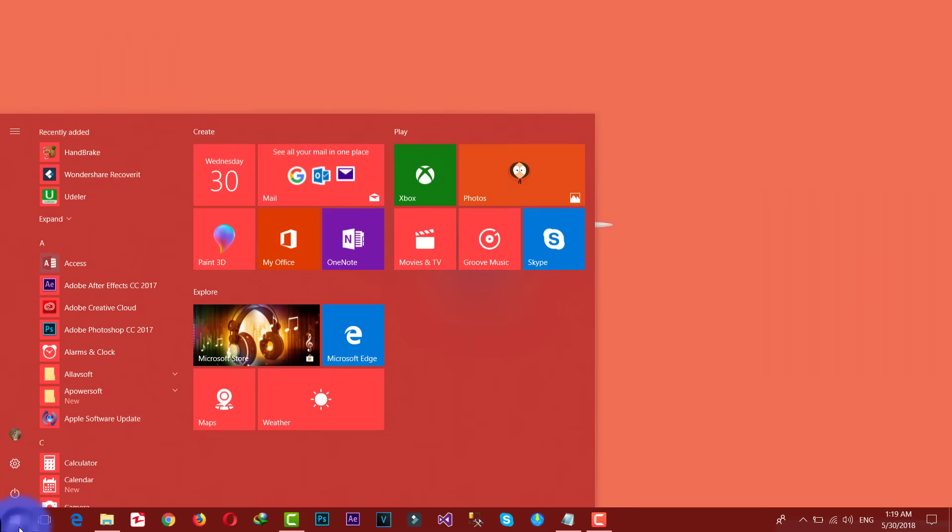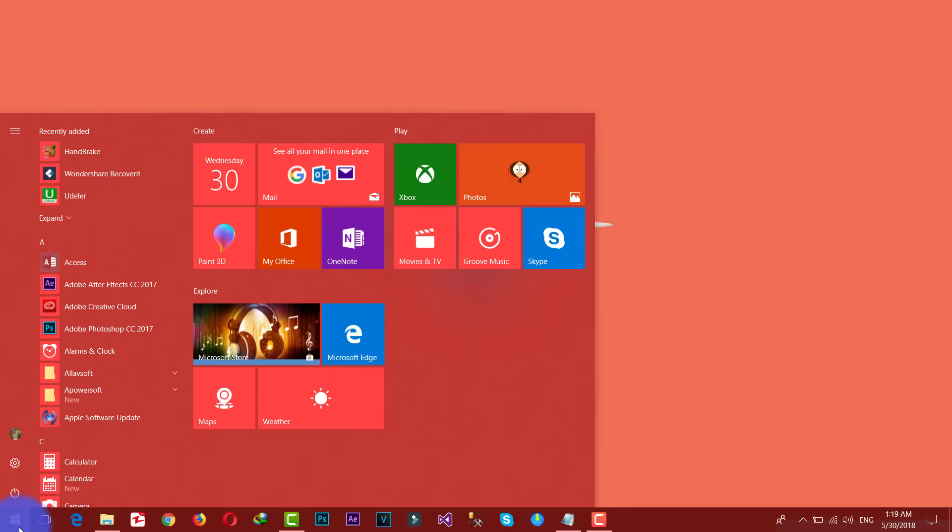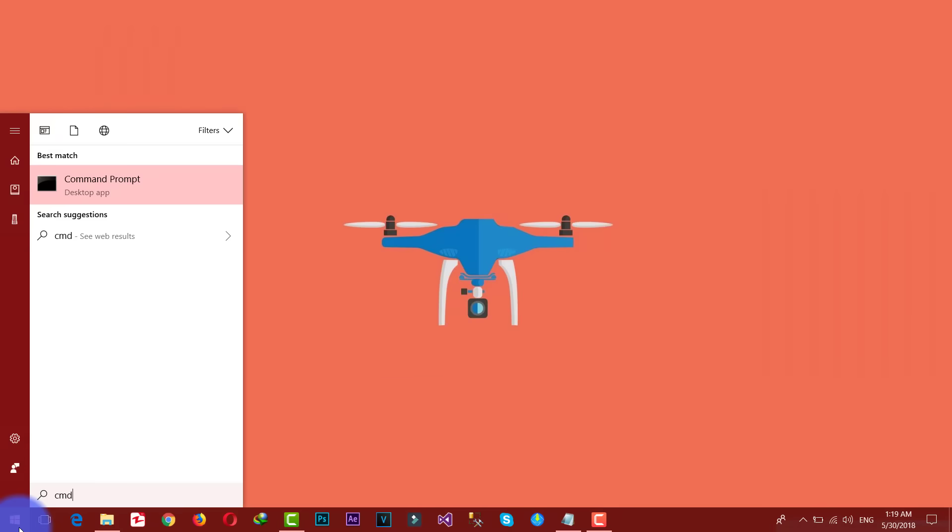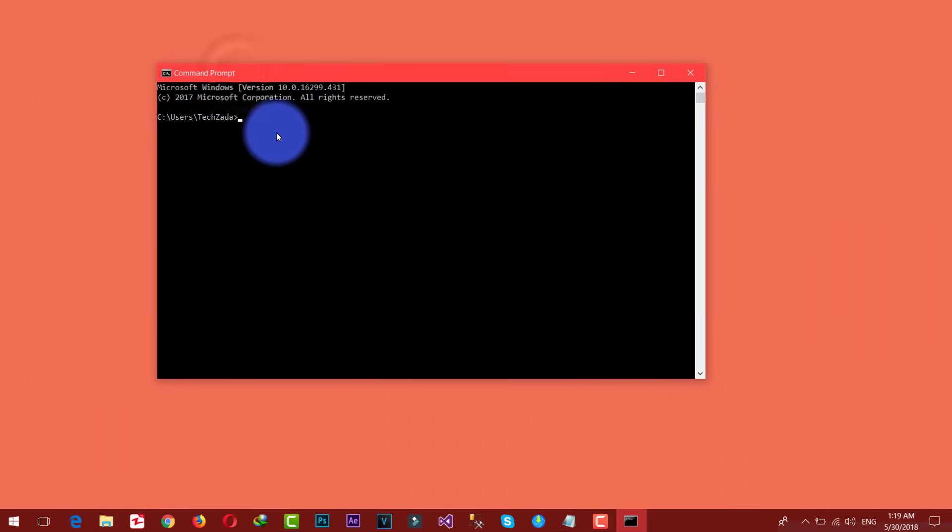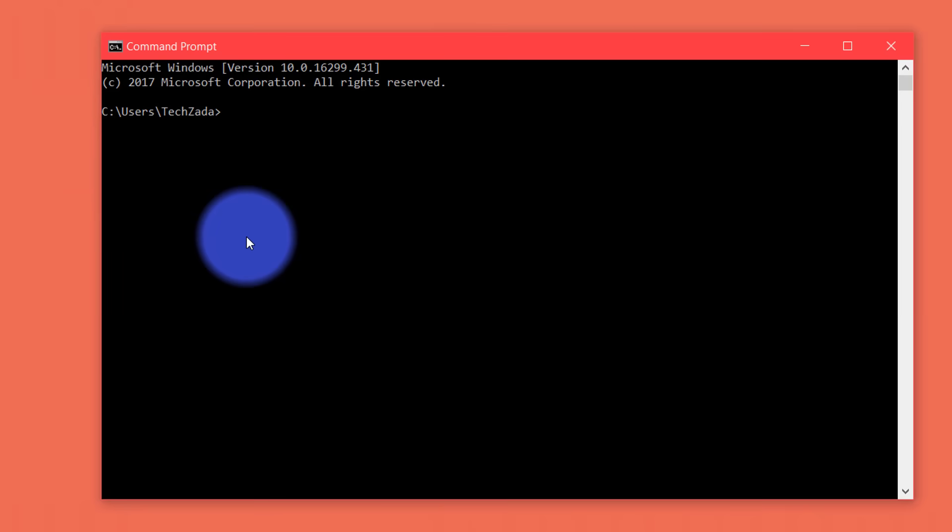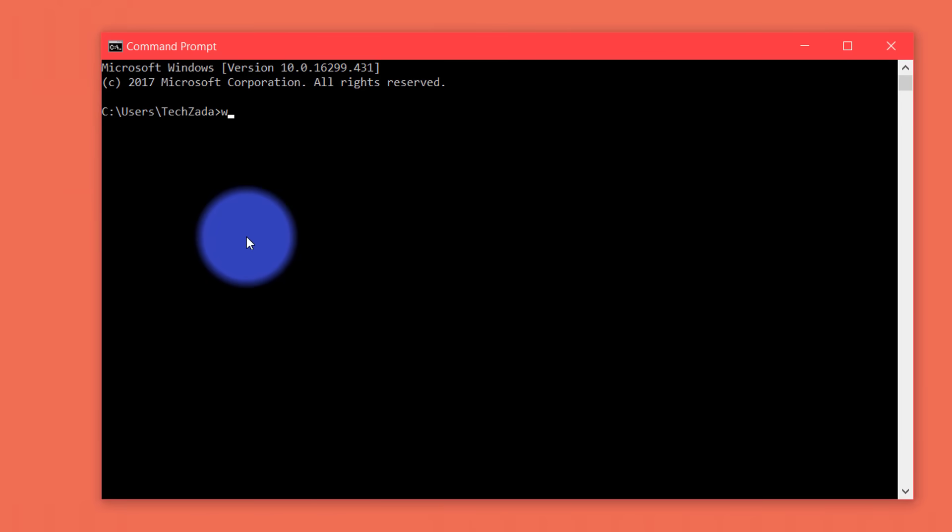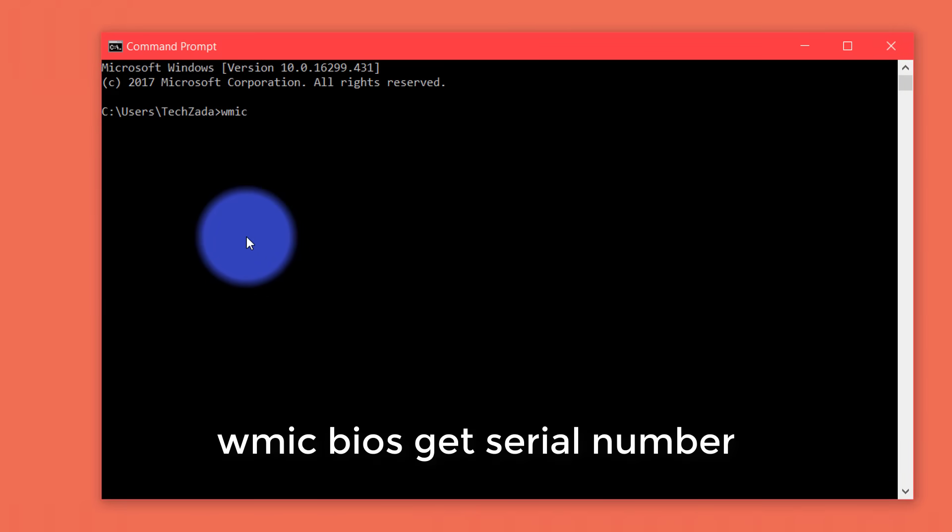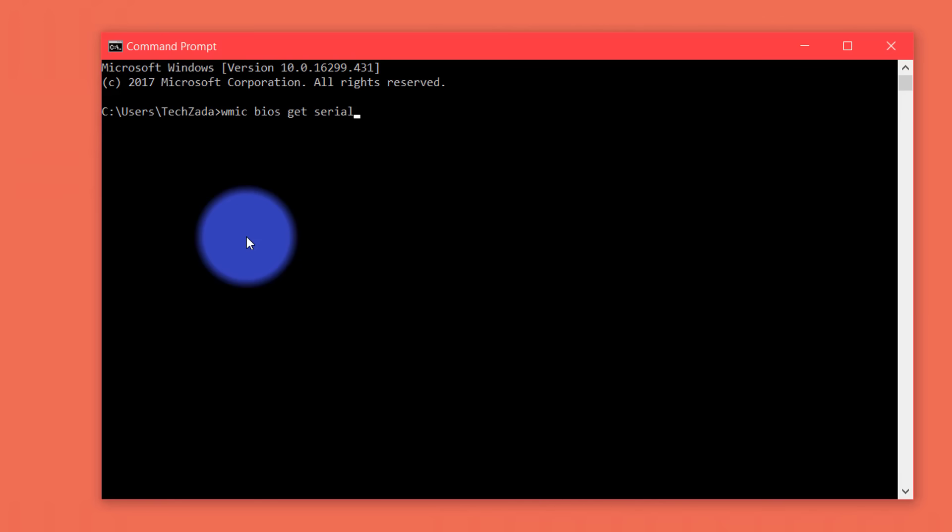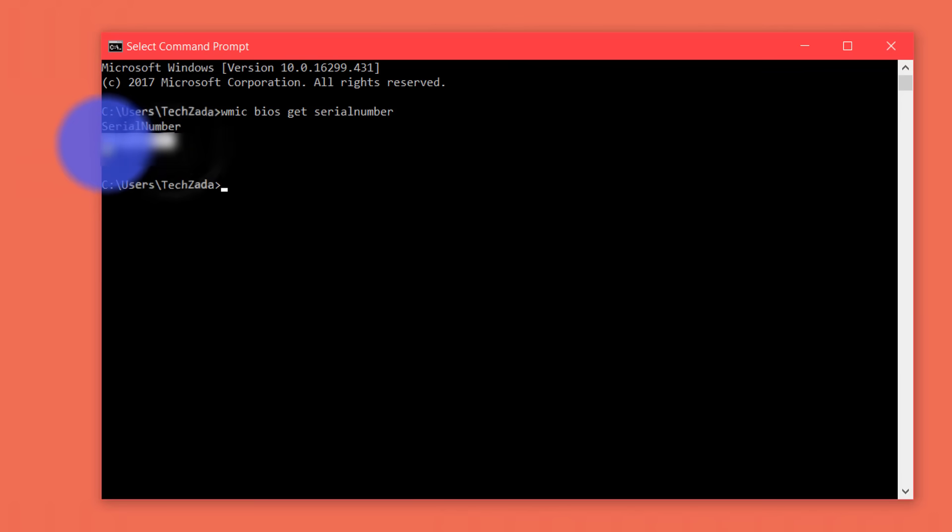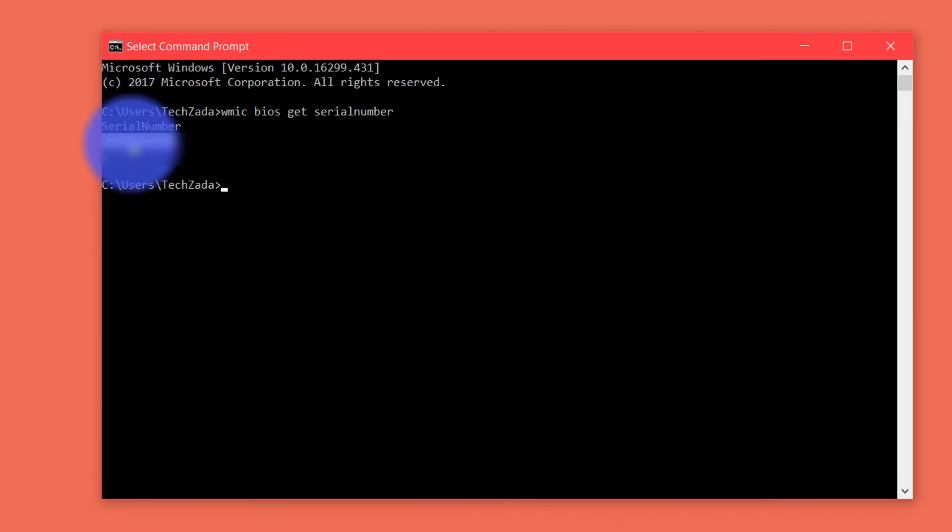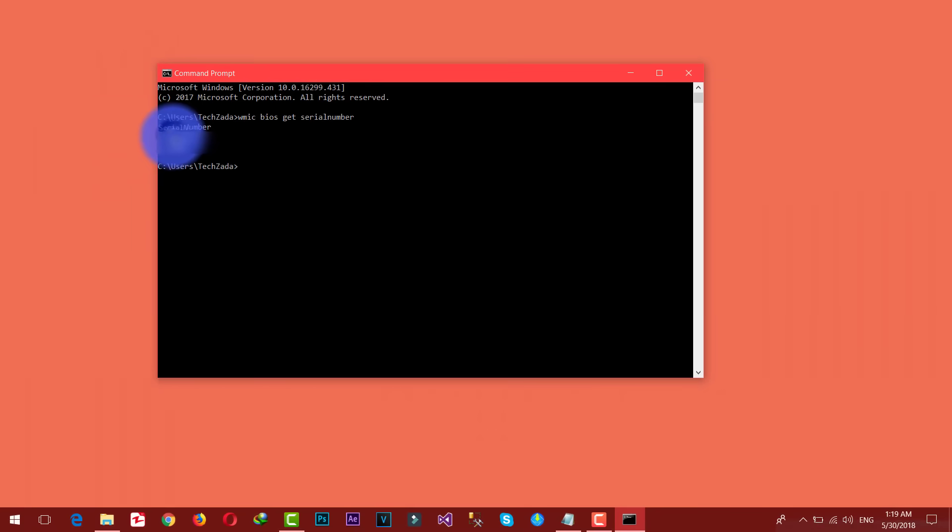First of all open up CMD. Just go to start, type CMD. After that type the command: WMIC space BIOS space get space serialnumber. Make sure you type serialnumber without space. After that hit enter. And as you can see here's my laptop's serial number. Just copy it.